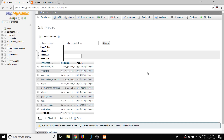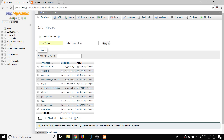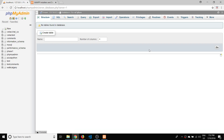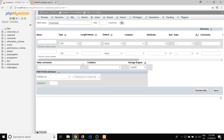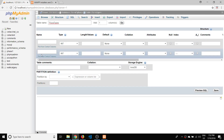Let's get started by making a new database and we can call it Pizza Python. Inside of this database we're going to have tables that will store the data. For the first table, we can call it pizza_types and we're going to say it only has two columns, then hit Go to start creating those columns.